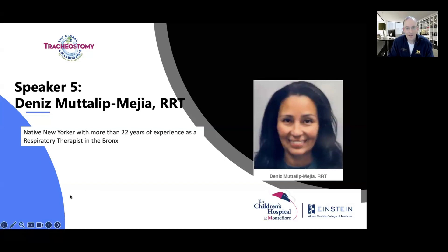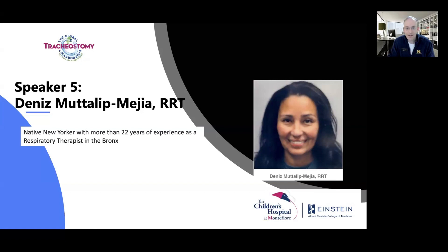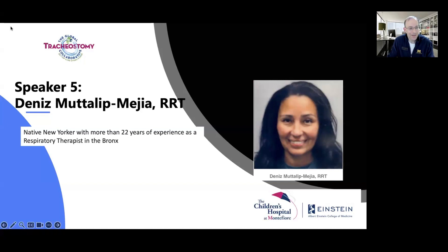Last in our lineup is Denise Moutalip Mahia, a dedicated native New Yorker whose passion for healthcare has spanned over two decades. With more than 22 years of experience as a respiratory therapist in the Bronx, she has been an essential part of the community's healthcare team. Now a clinician educator for respiratory care, Denise continues to make a profound impact sharing her knowledge with the next generation of healthcare professionals. Thank you to this wonderful team.